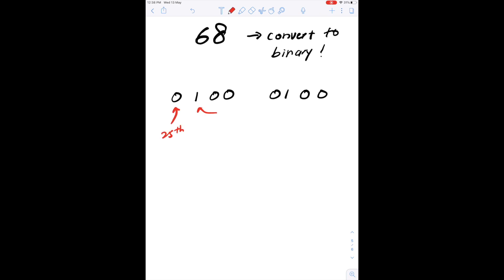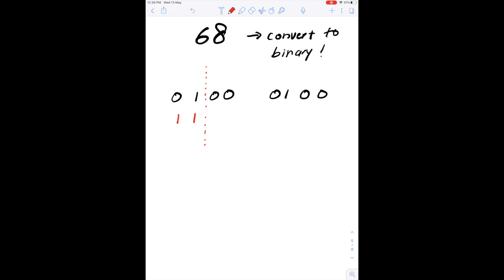From /24 to /26 we know that there are two bits of the address being used as the network bits. What we want to do is set all ones for all the network bits — in this case we are going to set the 25th bit and the 26th bit to one.